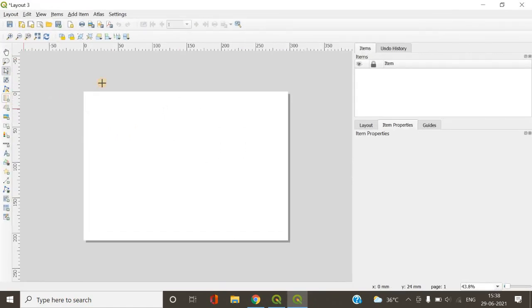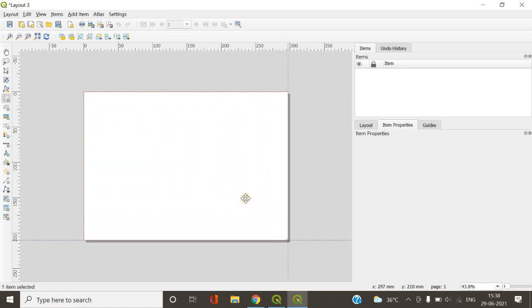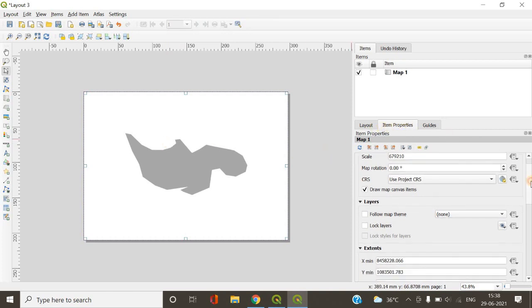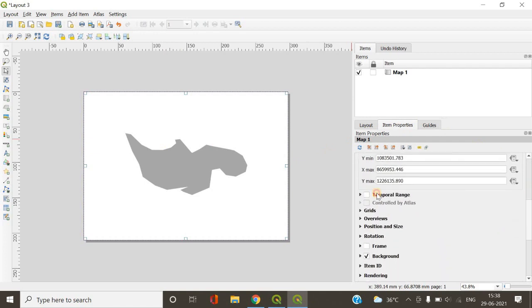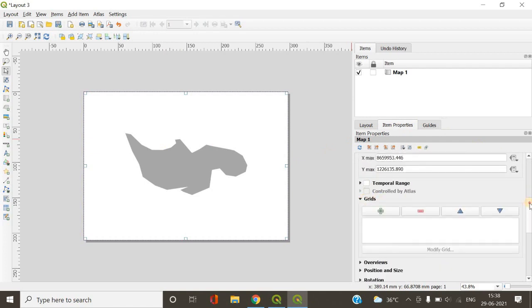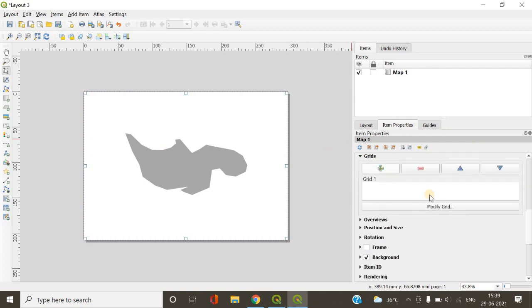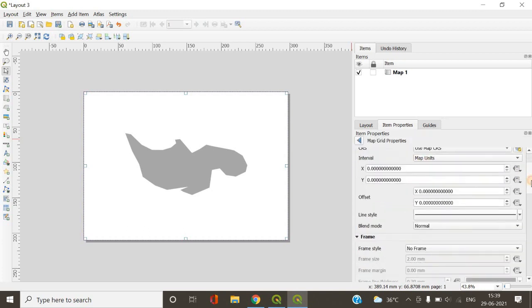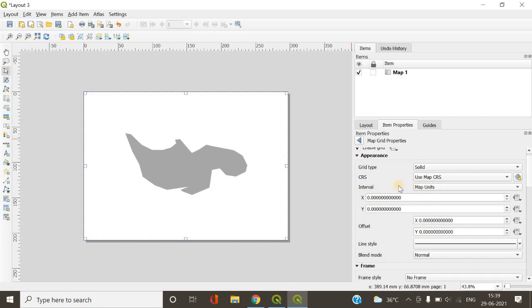Once you are done with creating the shapefile of your study area, just uncheck the base map. Now you have to draw your map by going to print layout. This is where we are going to draw a map and add grids. So I'm drawing the map, and the next step is adding grids. For that, go to item properties, then go to grids, add a new grid, then click modify grid.